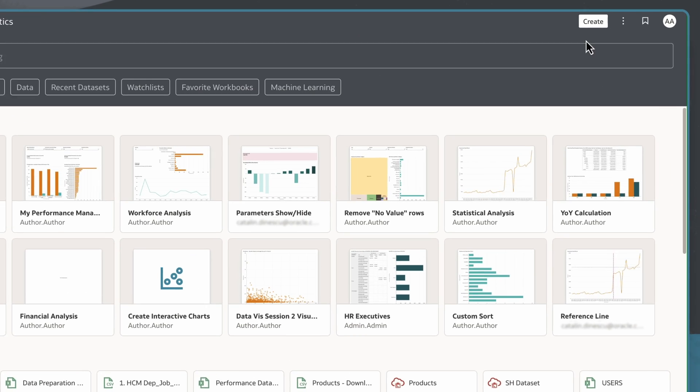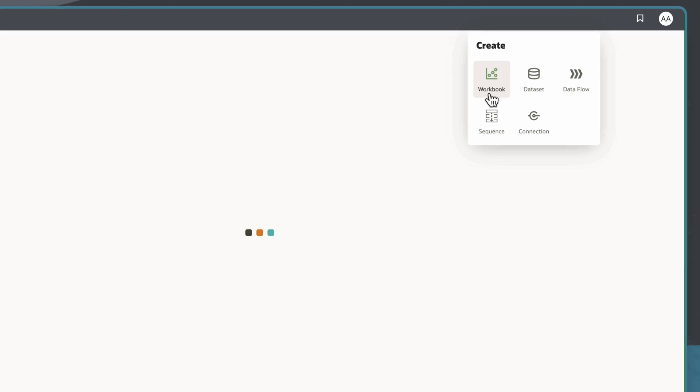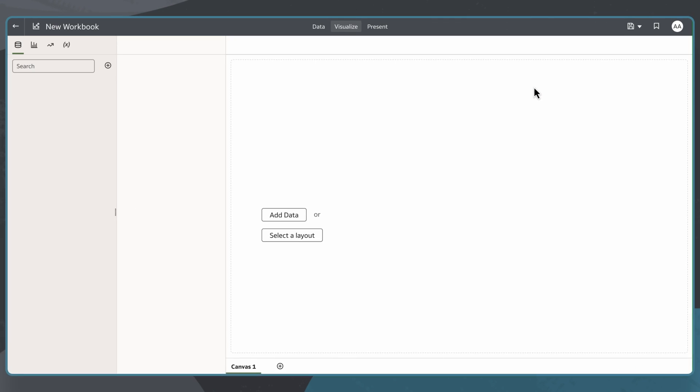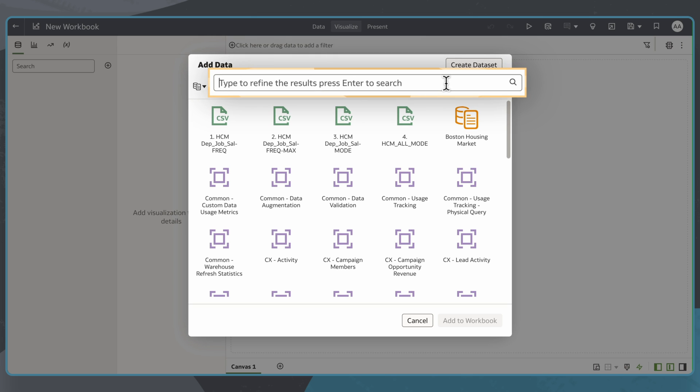I'll begin by creating a workbook through the Oracle FDI homepage. I'll add data by selecting the Financials GL Profitability subject area.